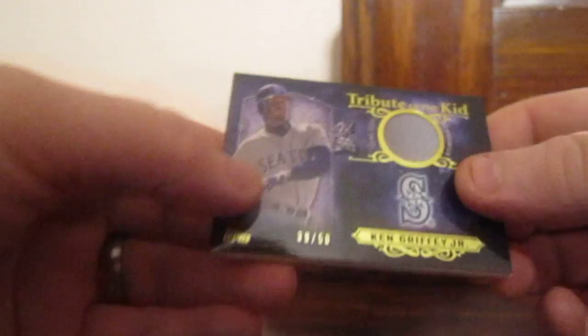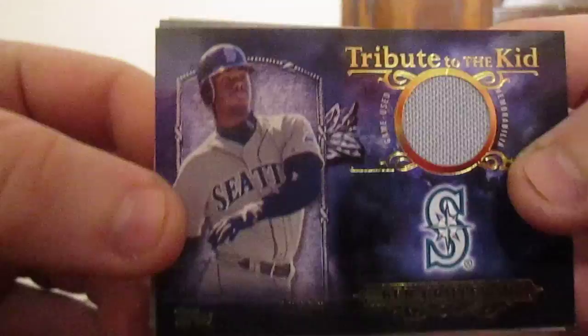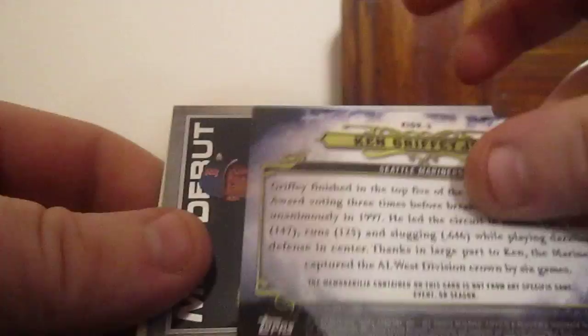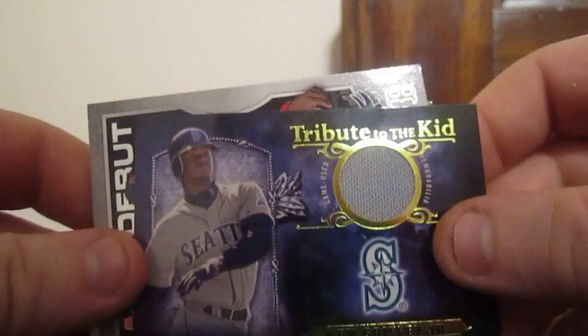Oh what a hit! Tribute to the Kid Ken Griffey Jr., 39 of 50. Don't know if you guys can see that one. Wow, 39 of 50 Tribute to the Kid Ken Griffey Jr., that is an awesome card. Tribute to the Kid Ken Griffey Jr. numbered to 50, Hall of Famer.